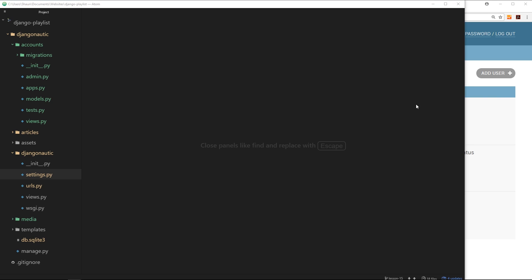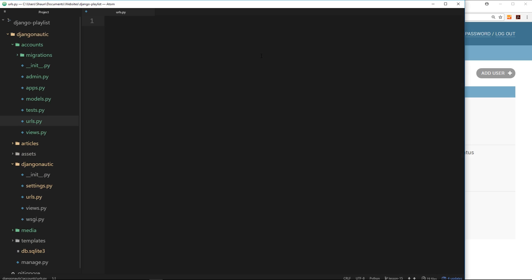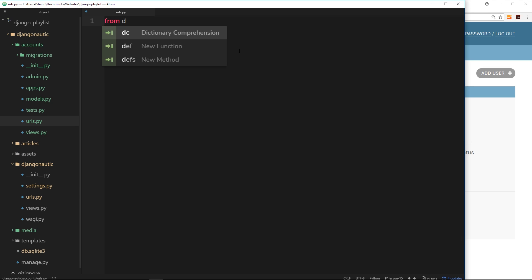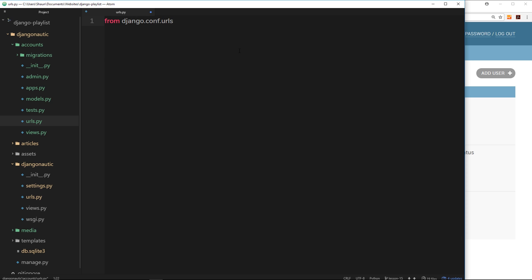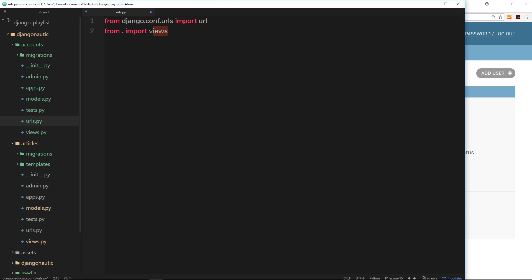The next thing we need to do is create the URLs for this accounts app — at what URL do we want the user to go to sign up or log in? Let's create a urls.py file inside the accounts app. Inside here we import from django.conf.urls import url — we do this at the top of every URLs file. We also import the views file. Then we give this an app name to namespace our URLs; I'm going to call this 'accounts'.